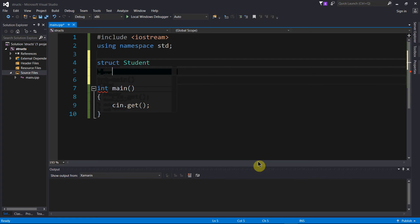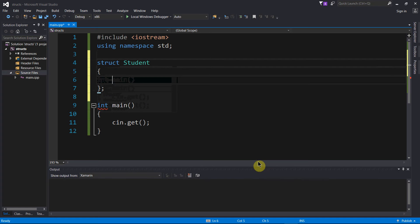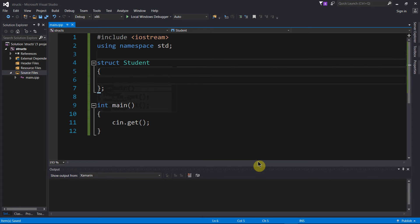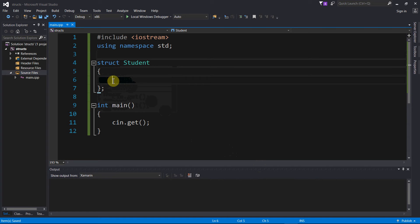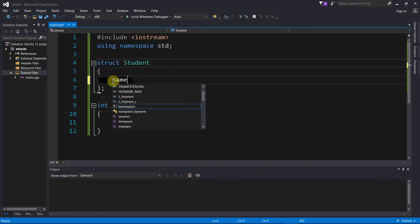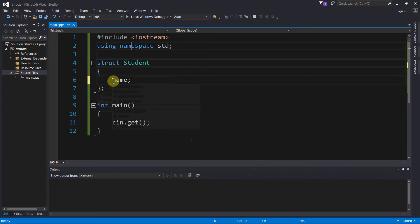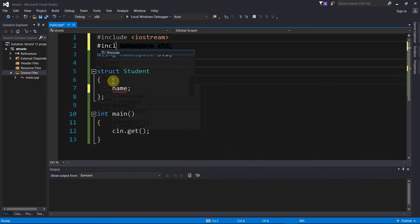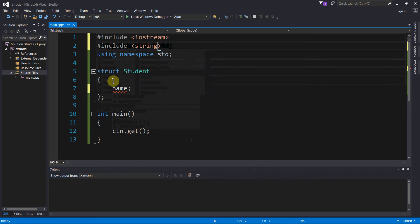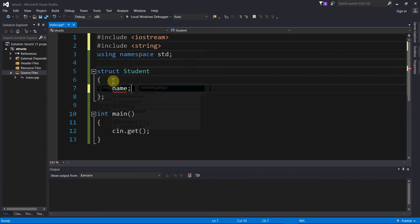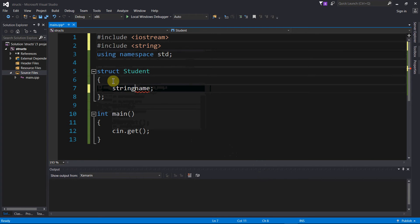So now we have a student data type that has no values assigned to it yet, or we haven't specified what can be held here yet, so let's do that right now. Let us store the name of a student, anything that is a student is going to have this attribute that we're going to call name.